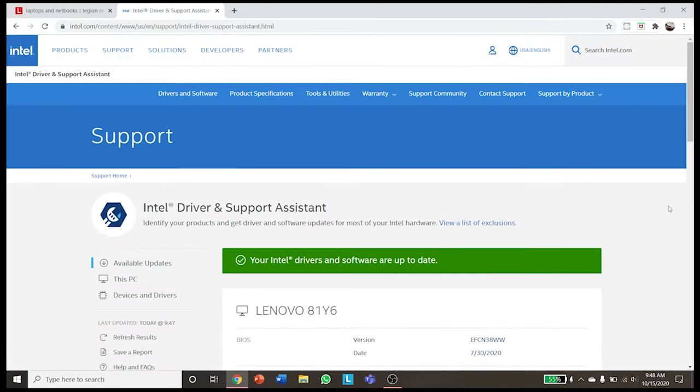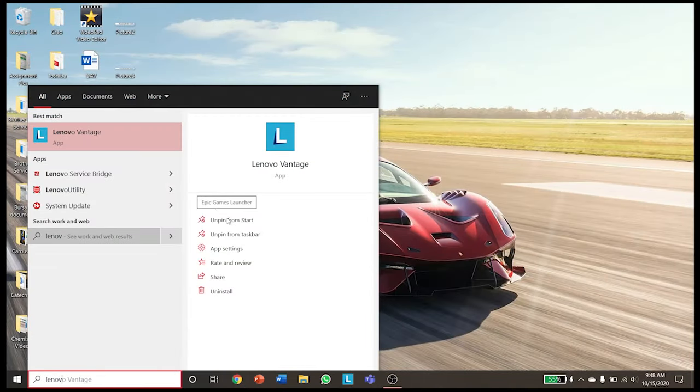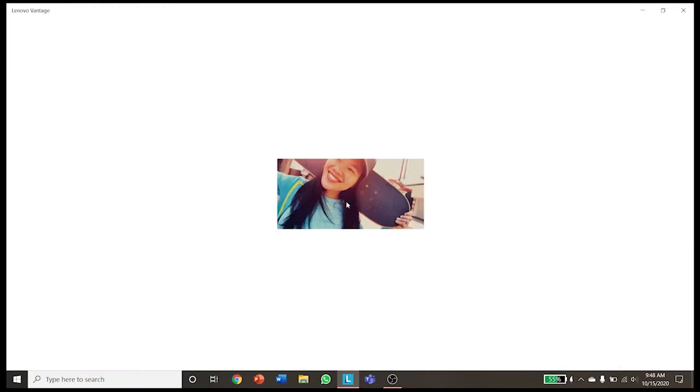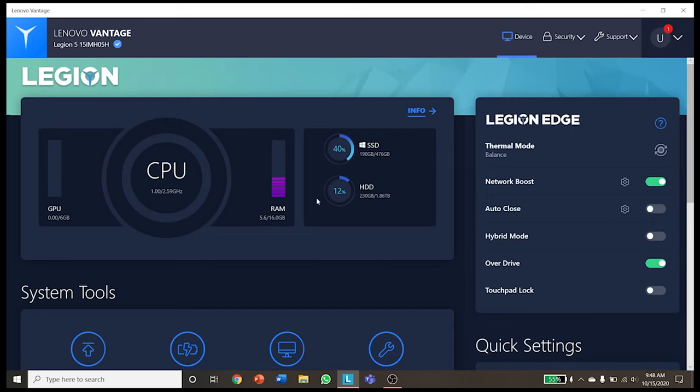Secondly, head on to Intel's support page for any other updates available as well. This should solve all your problems, and if they still persist, it is best to contact Lenovo's support staff.